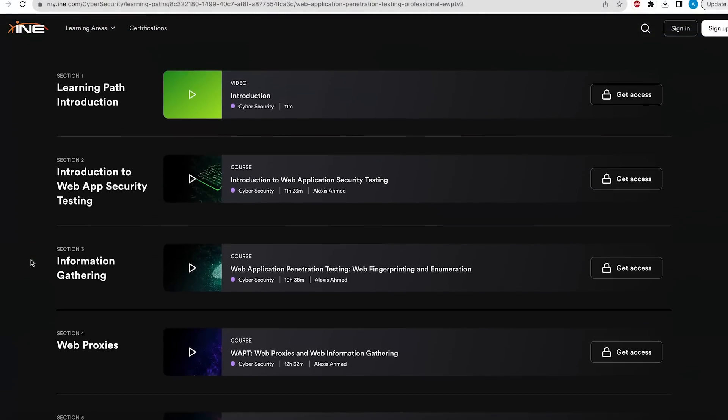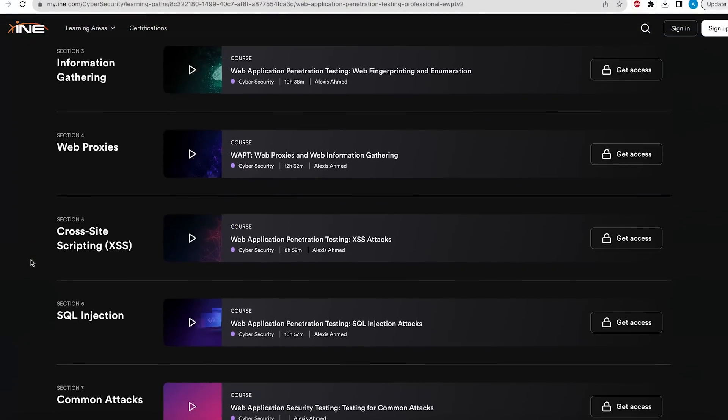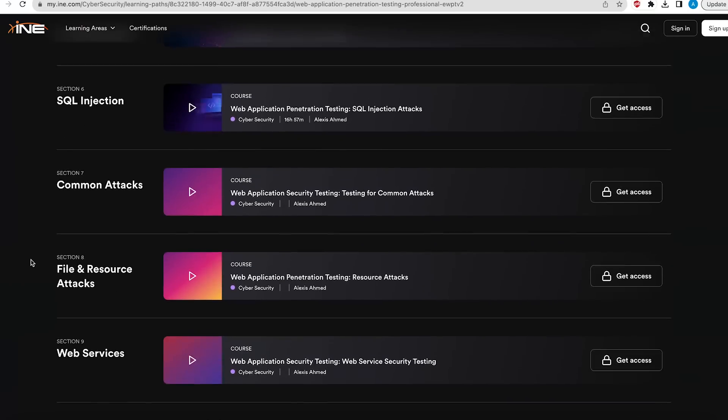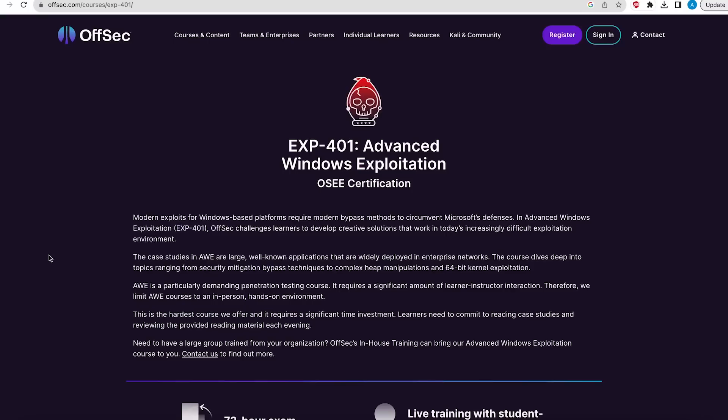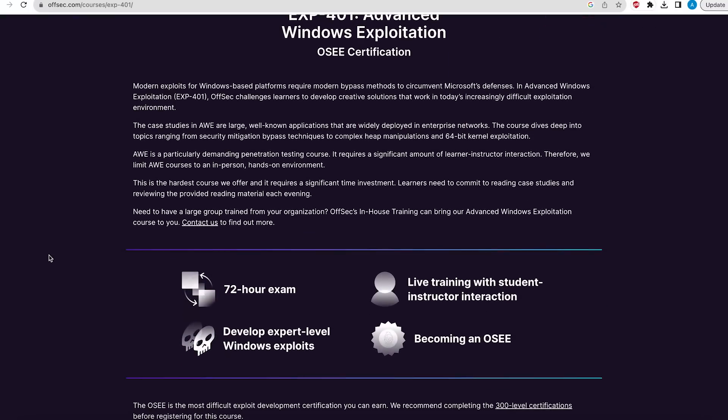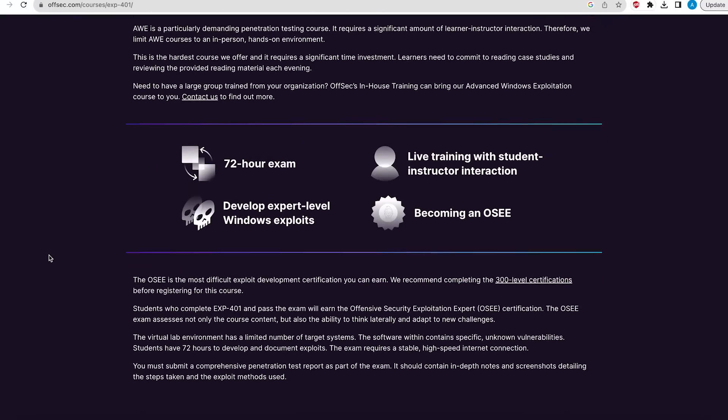So a great start for you to build your knowledge is again another course from INE called web application penetration testing professional. And after that there is a very niche area called exploit development where you get to develop exploits. The scope of this is beyond what this video is about, but here is a link to a course from Offensive Security, they are the providers of OSCP. So have a look at it. This is something to aspire to once you become an ethical hacker.